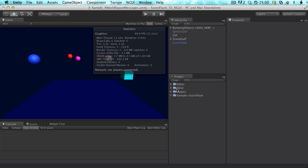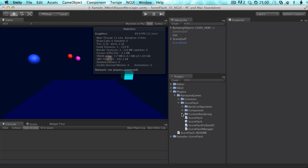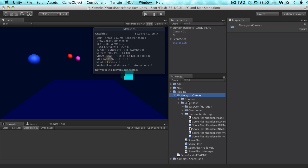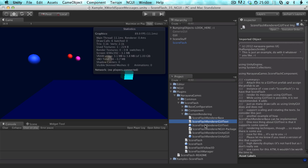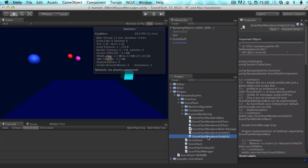Now we have NGUI in our project. What you need comes with ScoreFlash — you find it under Plugins, Nariana Games, ScoreFlash, Custom Rendering. Custom Rendering is a folder with a few custom renderers. There's a GUI Text one, which is more of a proof of concept since GUI Text doesn't support scaling or rotating, so it's not that fun to use with ScoreFlash. The other one is Unity GUI, which basically does the same thing as the default ScoreFlash renderer but as a custom renderer — so that's also just for demonstration purposes.